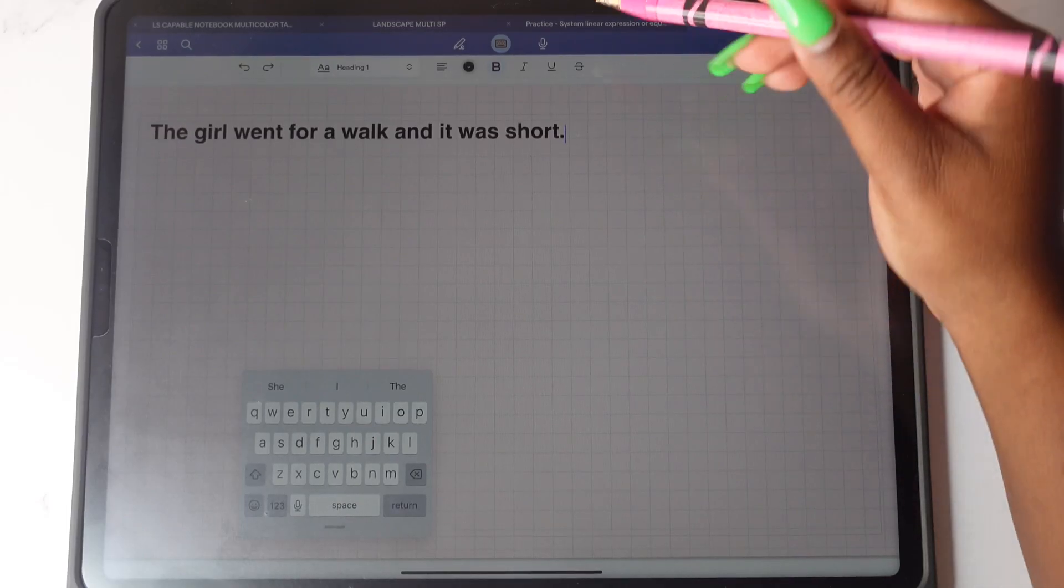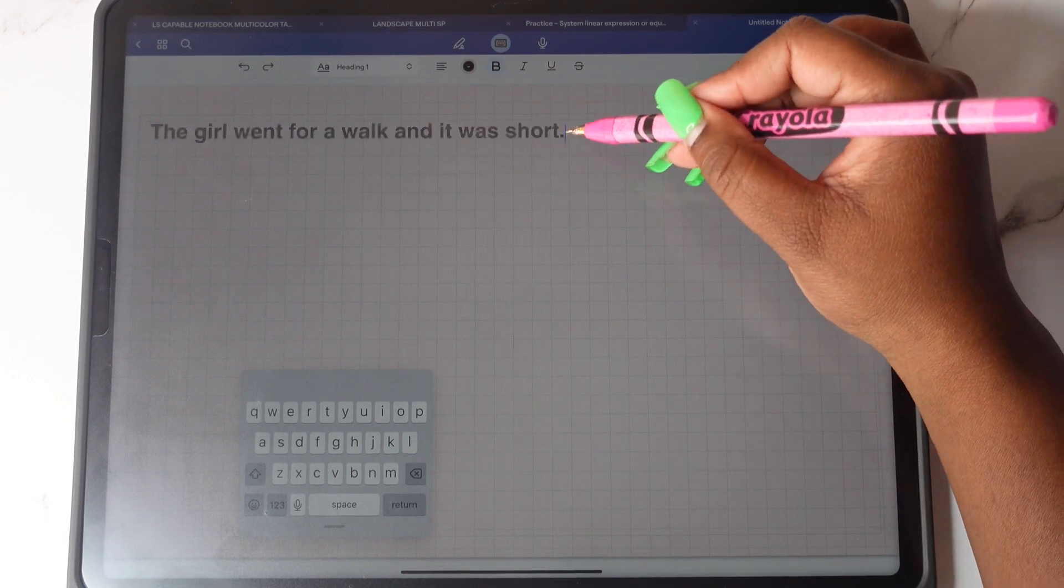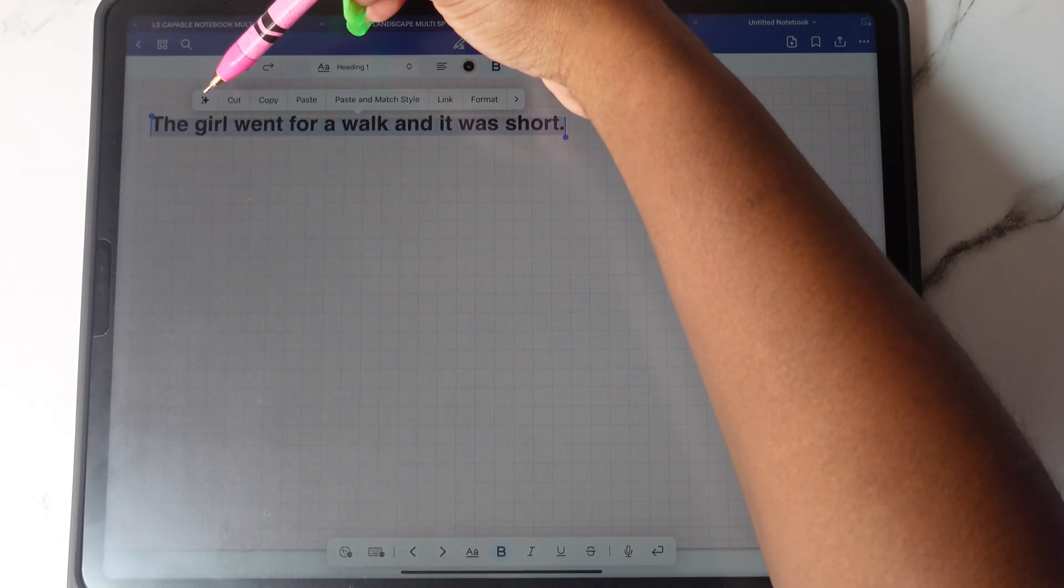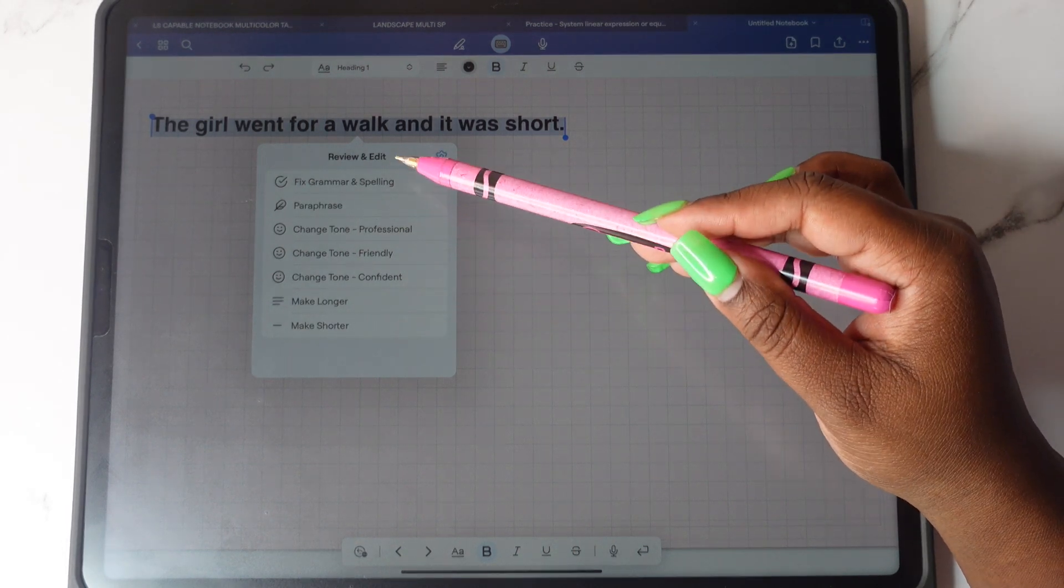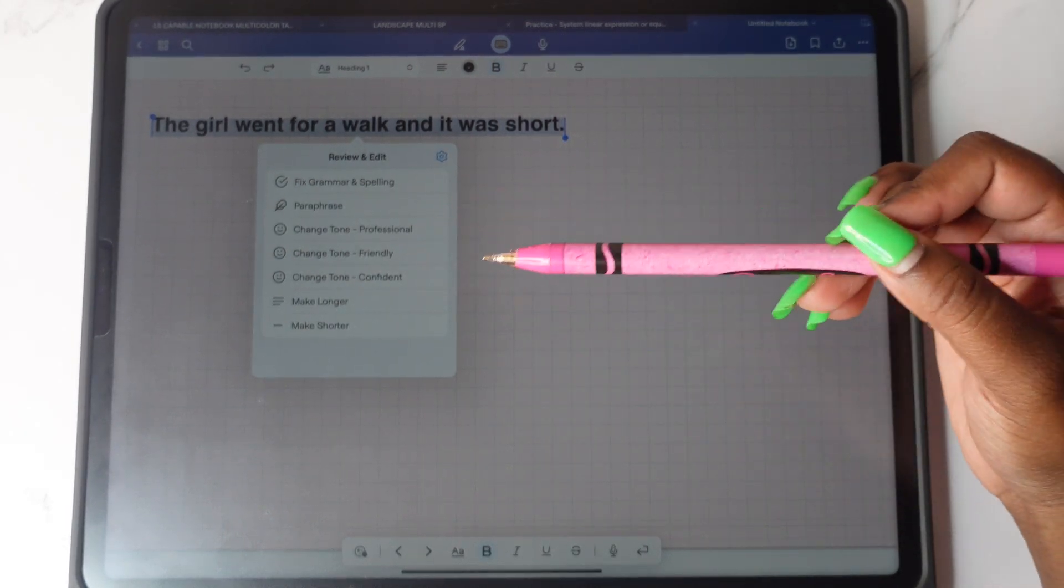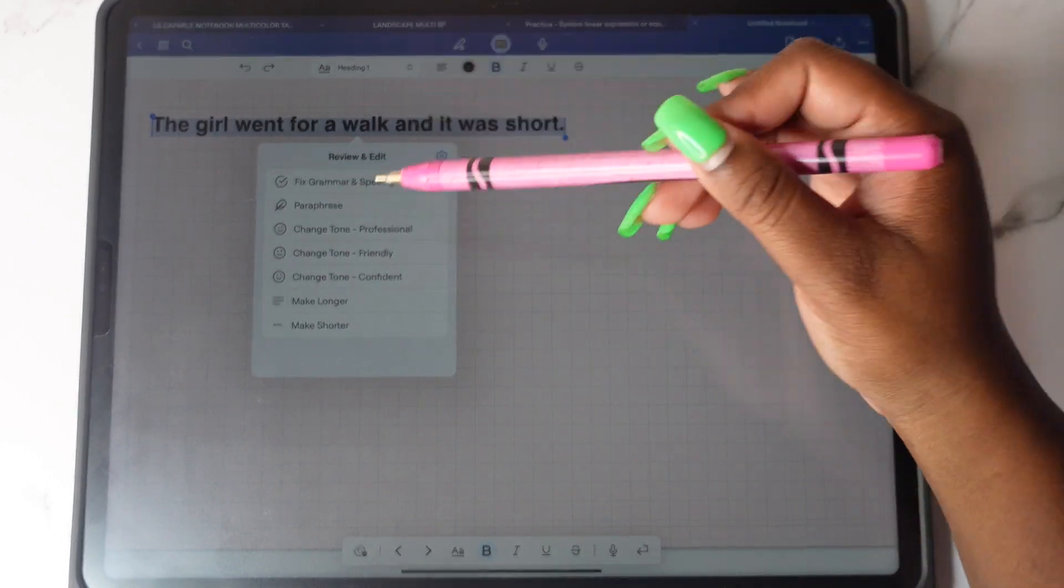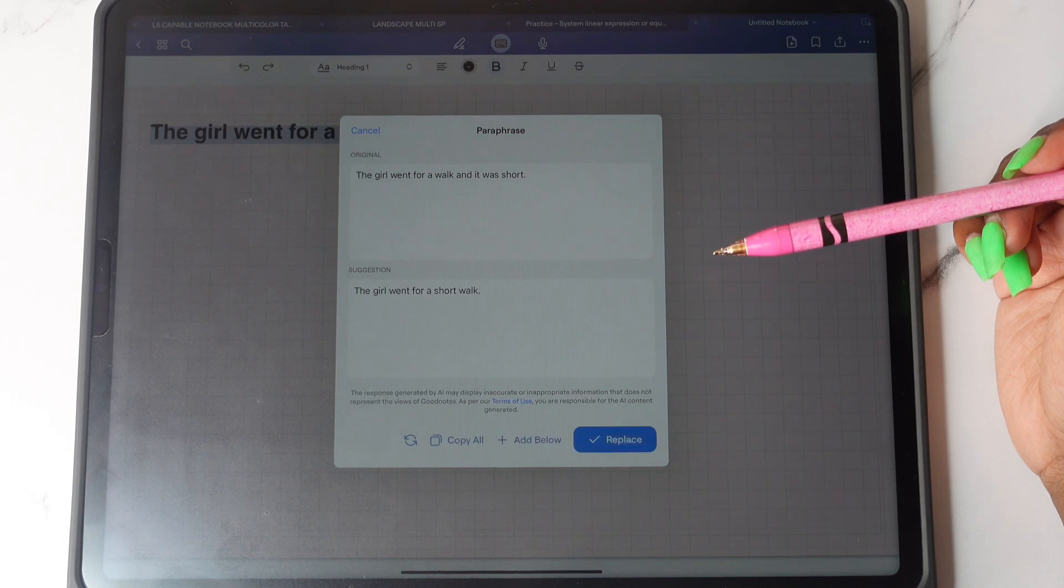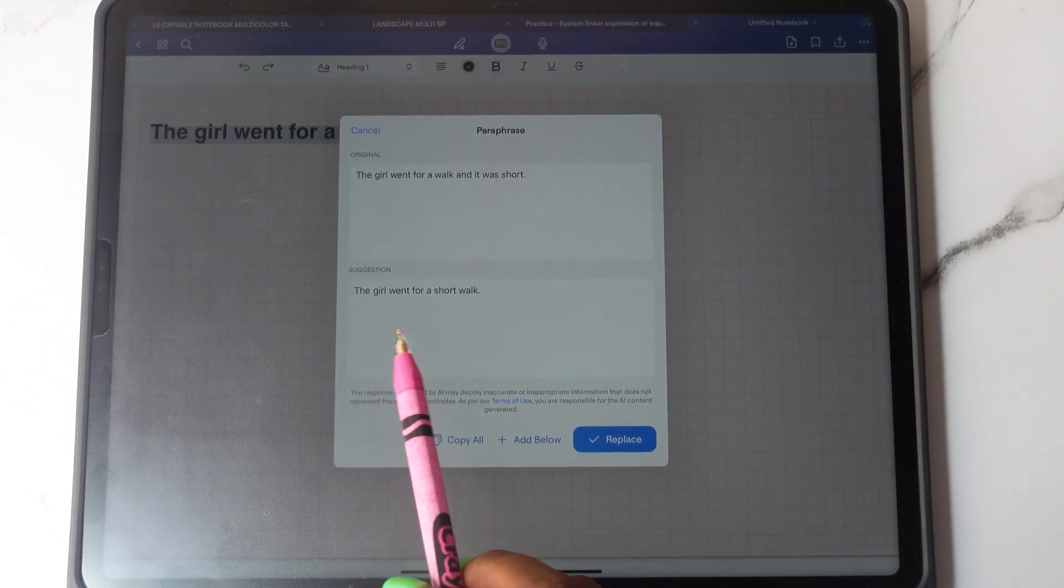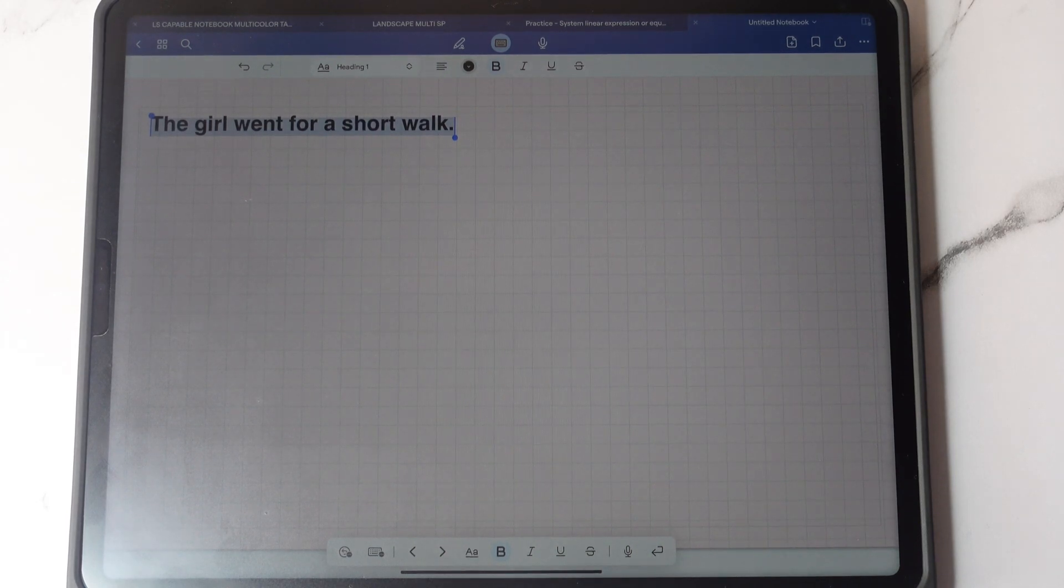This feature is helpful for when you're using full page typing mode. All you have to do is select the text that you want. You're going to tap on this little icon here. And then here you'll see what you can do. You can fix grammar and spelling, paraphrase. You can change the tone, make it longer, or make it shorter. I'm going to choose paraphrase for this example. And then you'll see that it gives you the suggestion. And then I can replace with the suggested sentence.